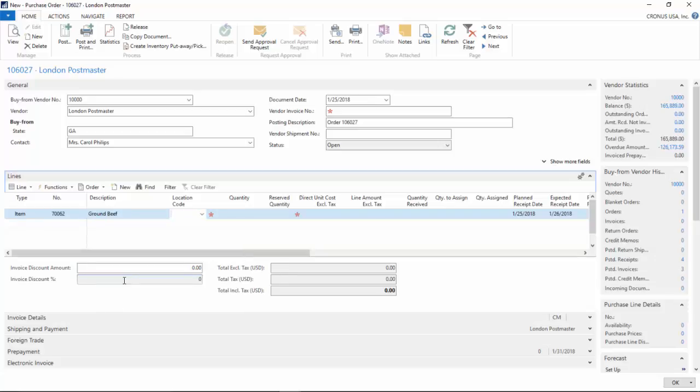And location, I am going to be receiving it in the gray location. Now the gray location is set up with the light version of warehouse management. If you don't know what that means, please leave a comment in the section, I will go into more details.